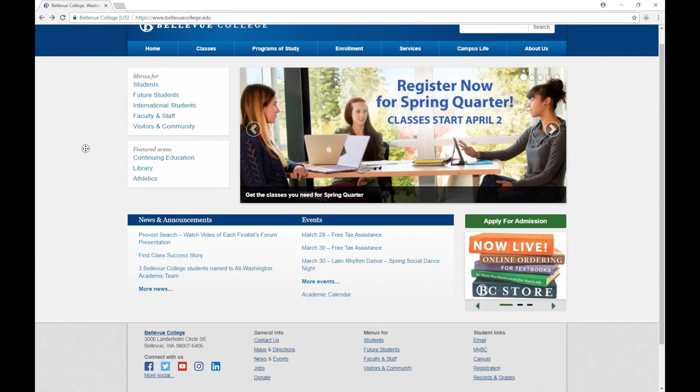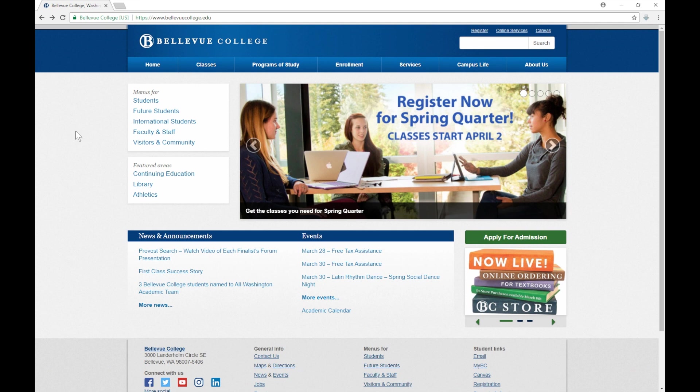Now I'm going to go a few clicks back out to the main page for the school, bellevuecollege.edu. Again, Email, MyBC, and Canvas will all use the same credentials to log in. We encourage students to check their school email at least once per week. This is because the school's email policy is that all official communications from the college must be sent to your student email account. Important information such as financial aid and registration will be sent to this account.